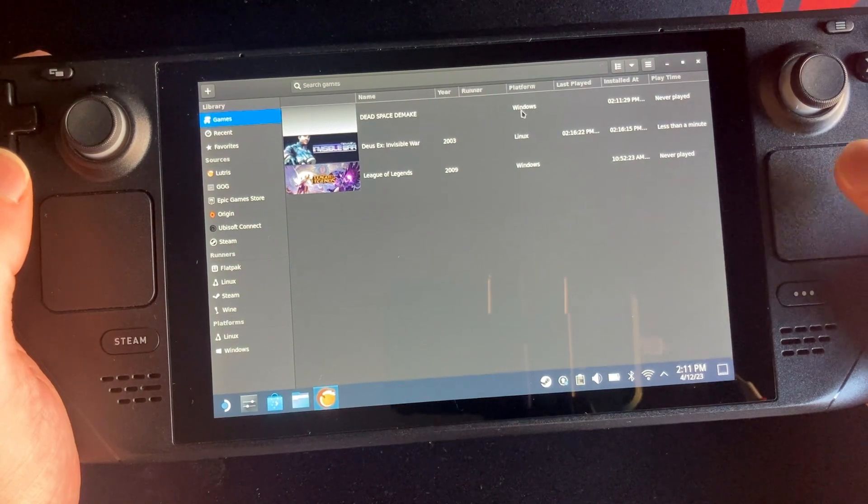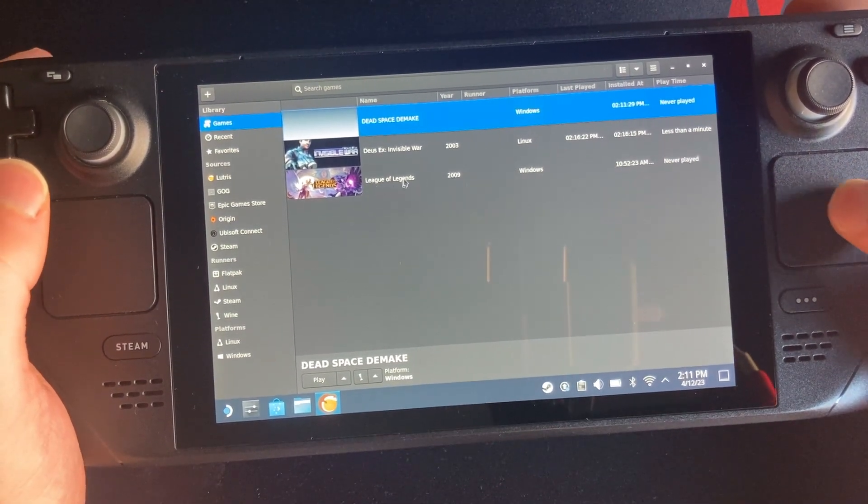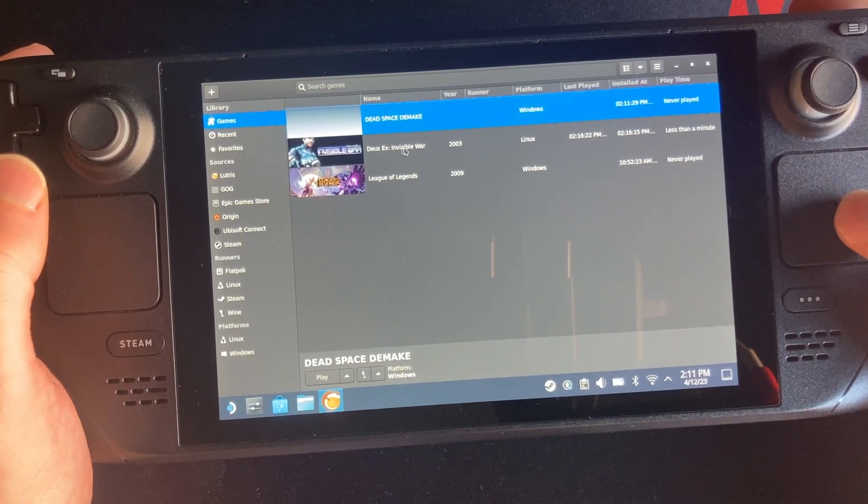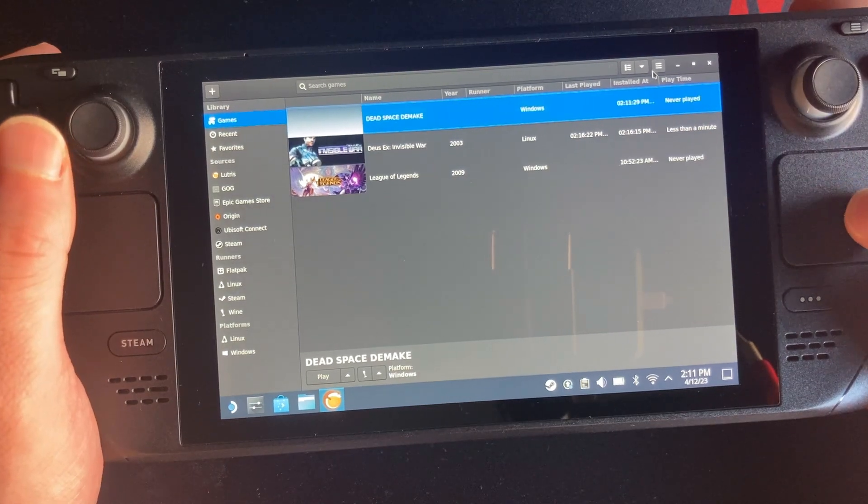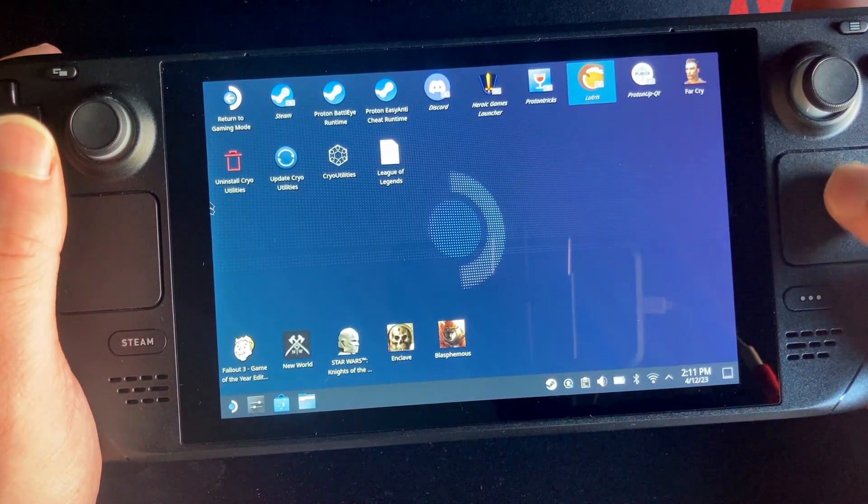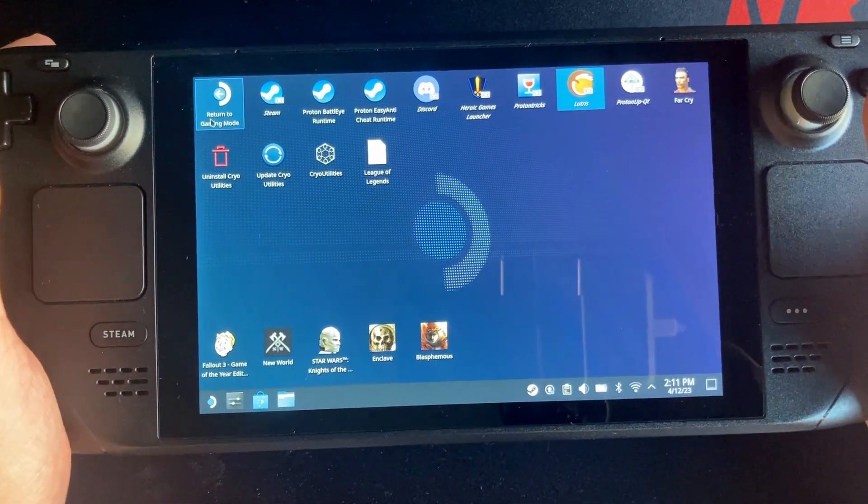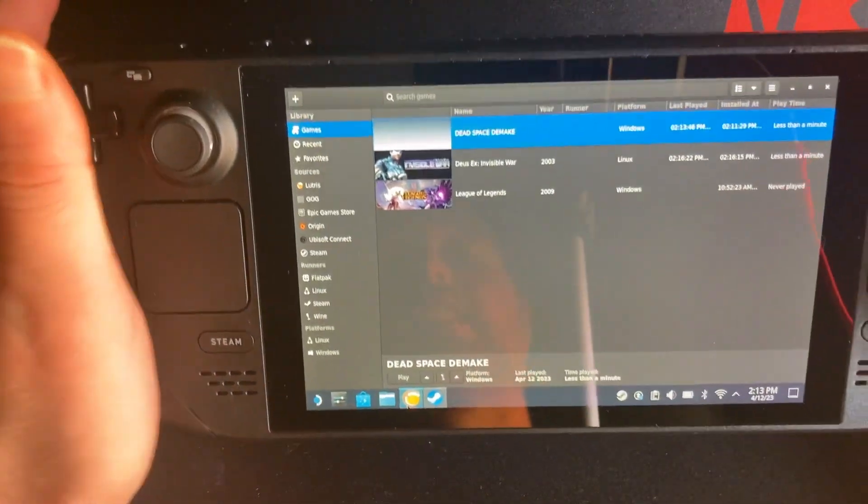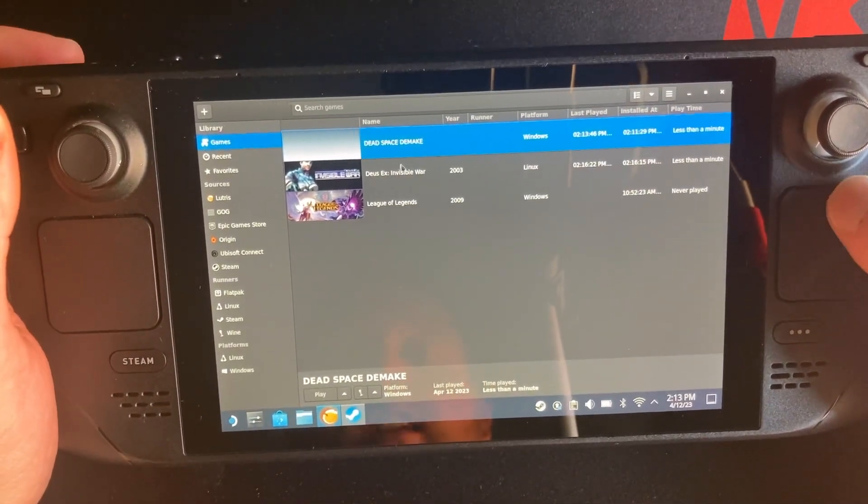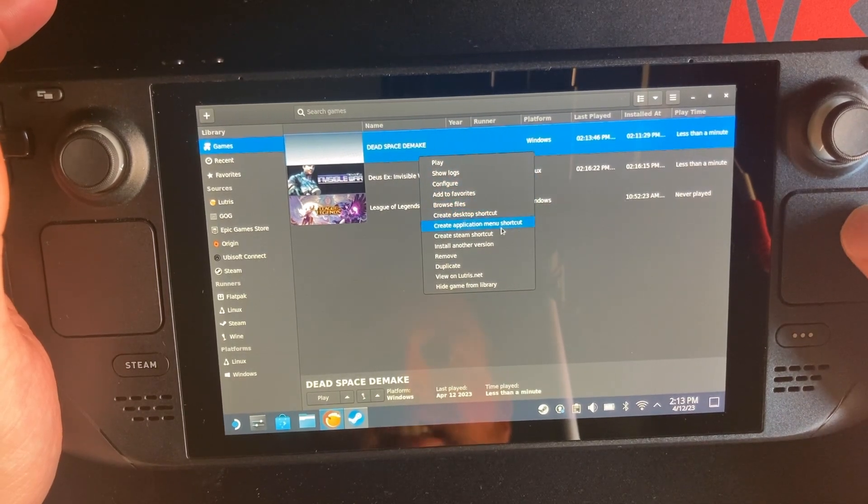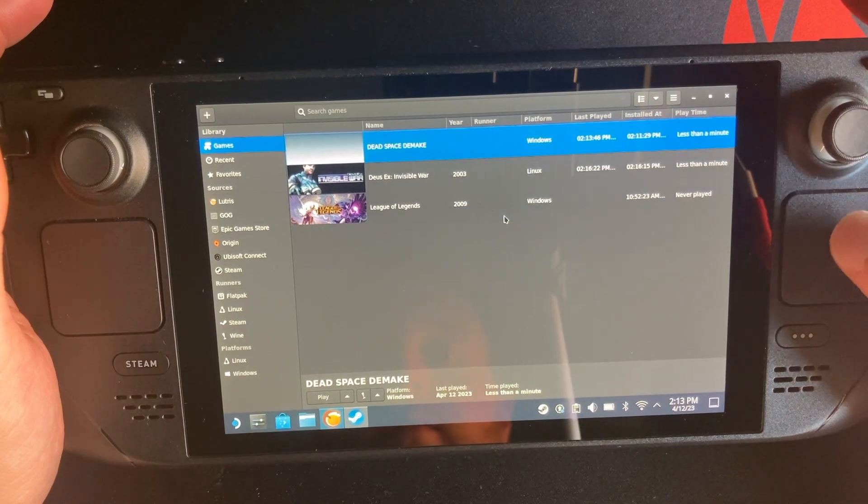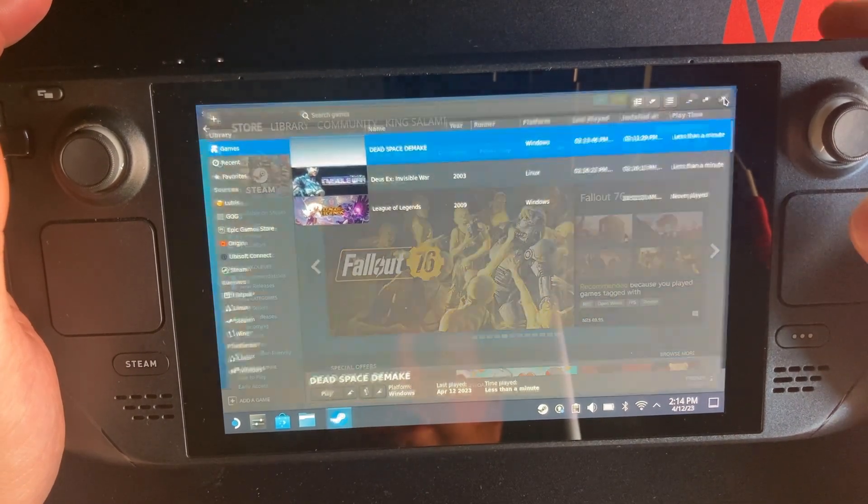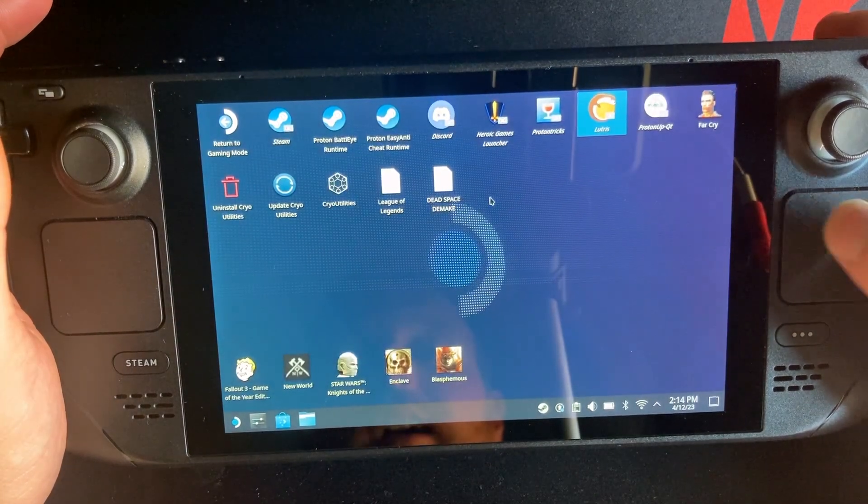And then what you want to do from here is you just want to go Play. Now you could play it from here but I find you don't get controller support from doing it from there. So I find it's better to do it from within Gaming Mode and we'll meet you back there. Before I forget, you do want to add this to your Steam library so you want to just right click on it and you want to go create a desktop shortcut.